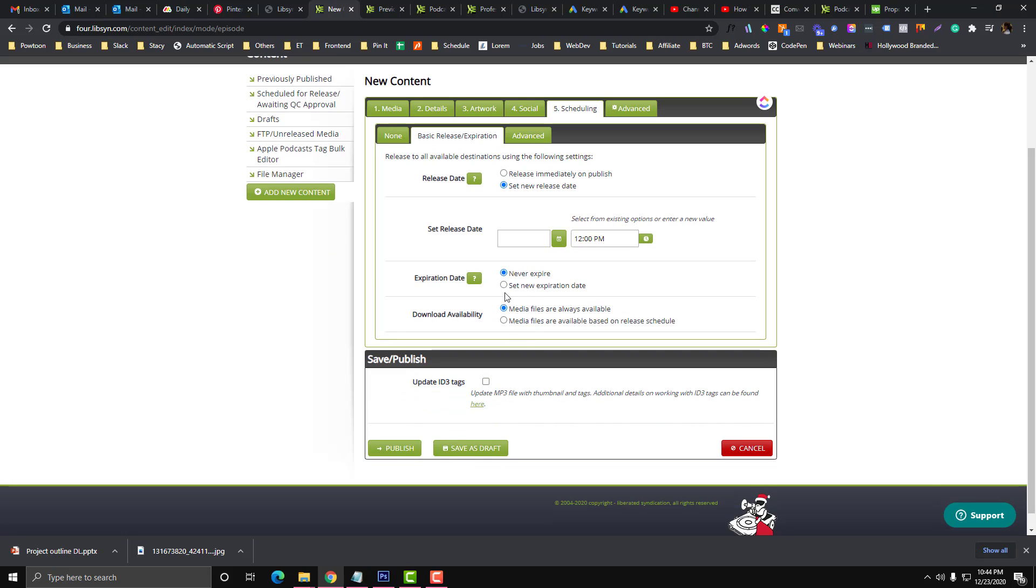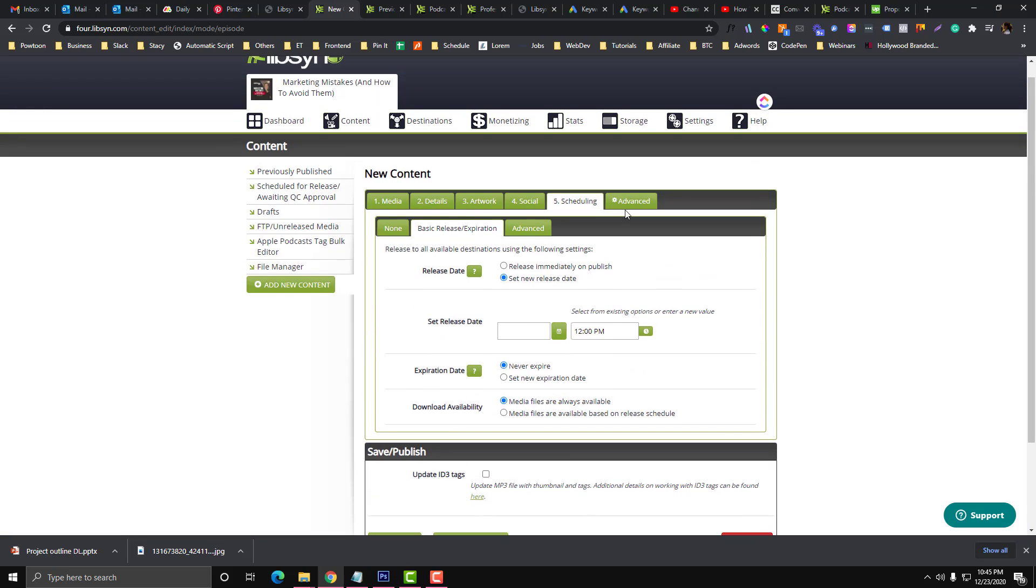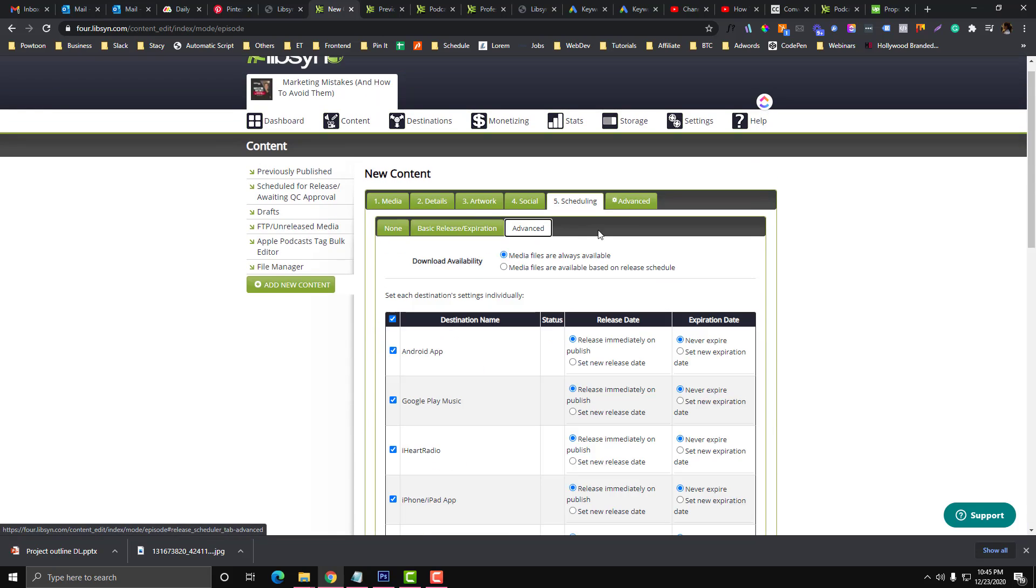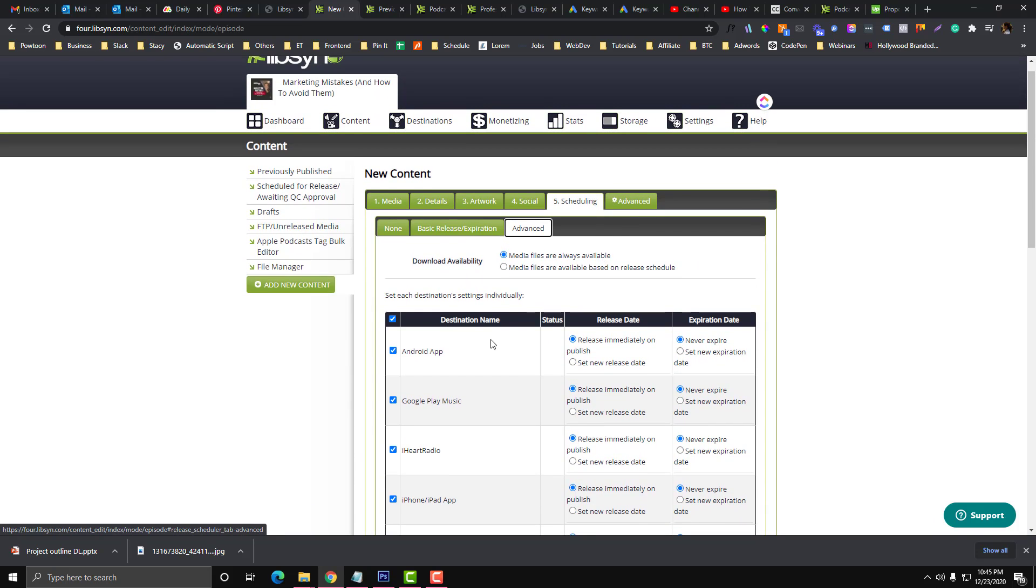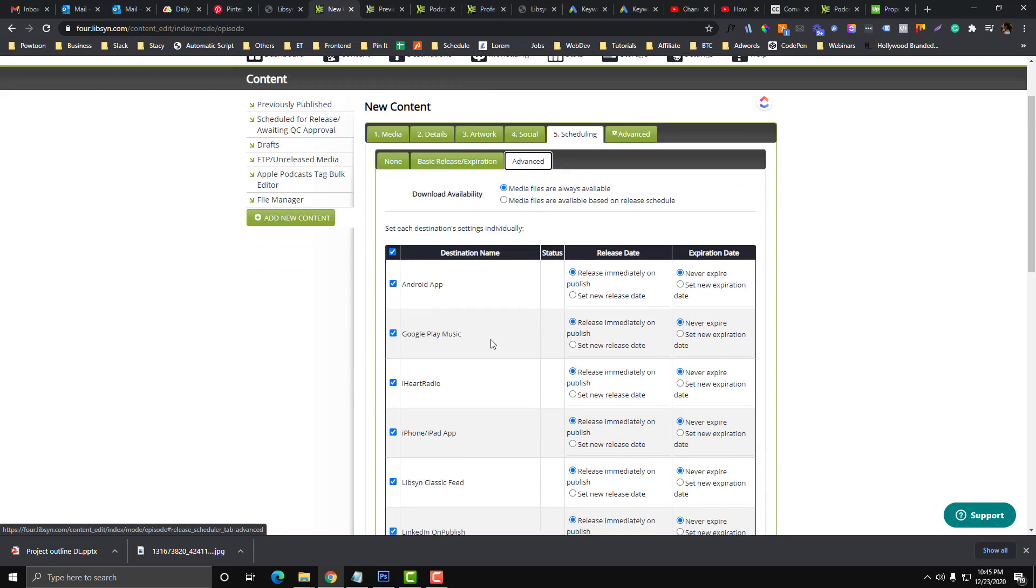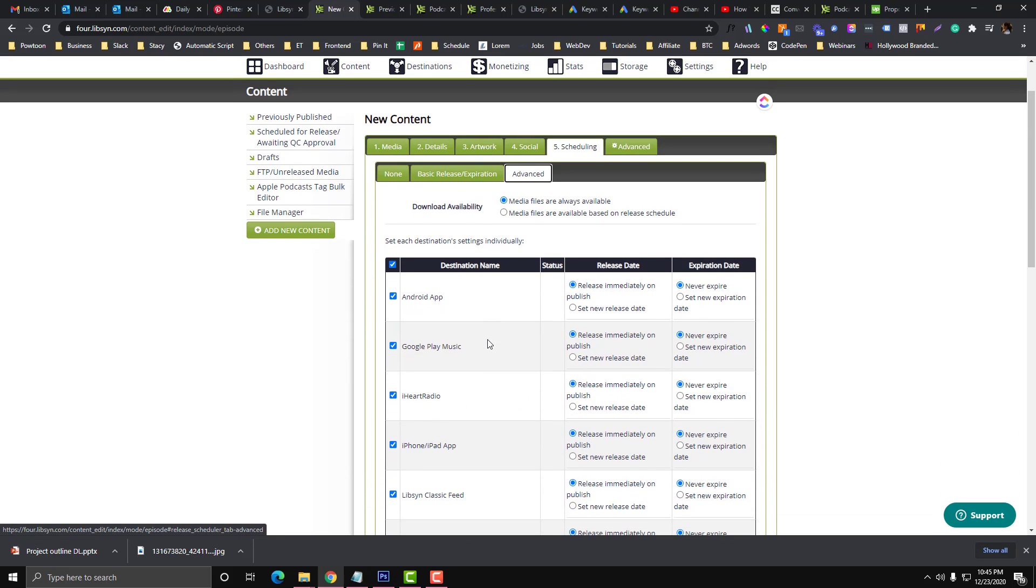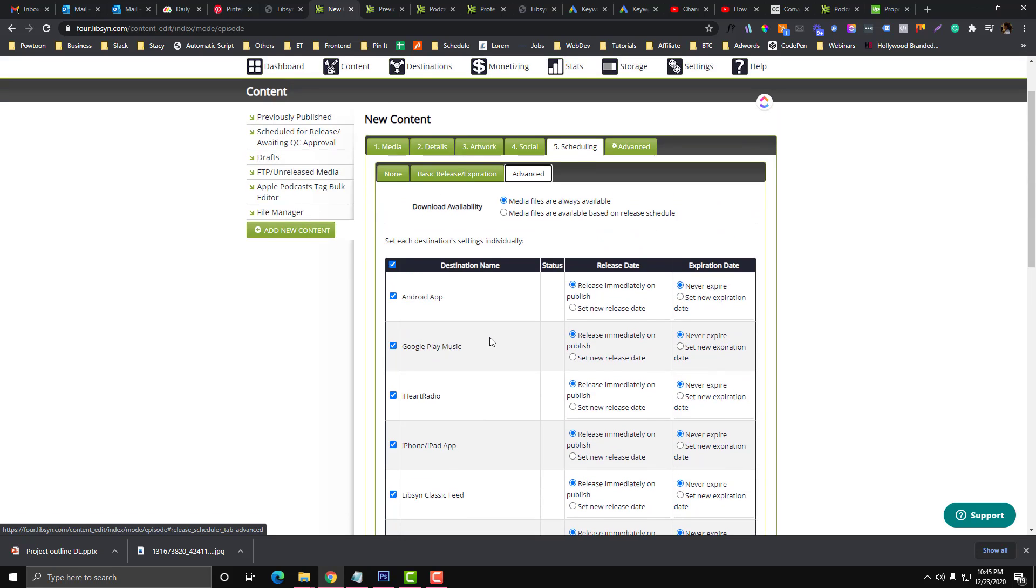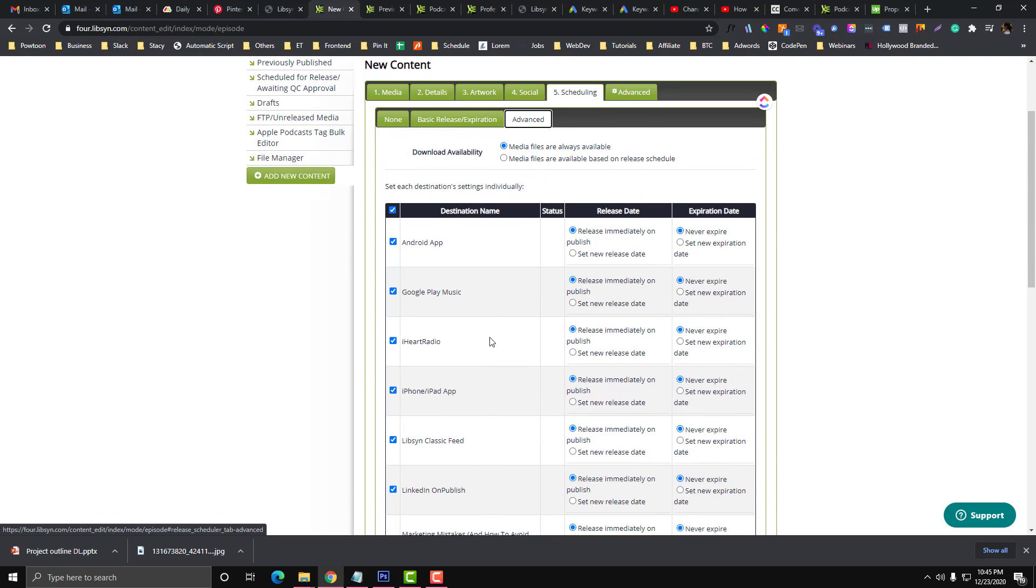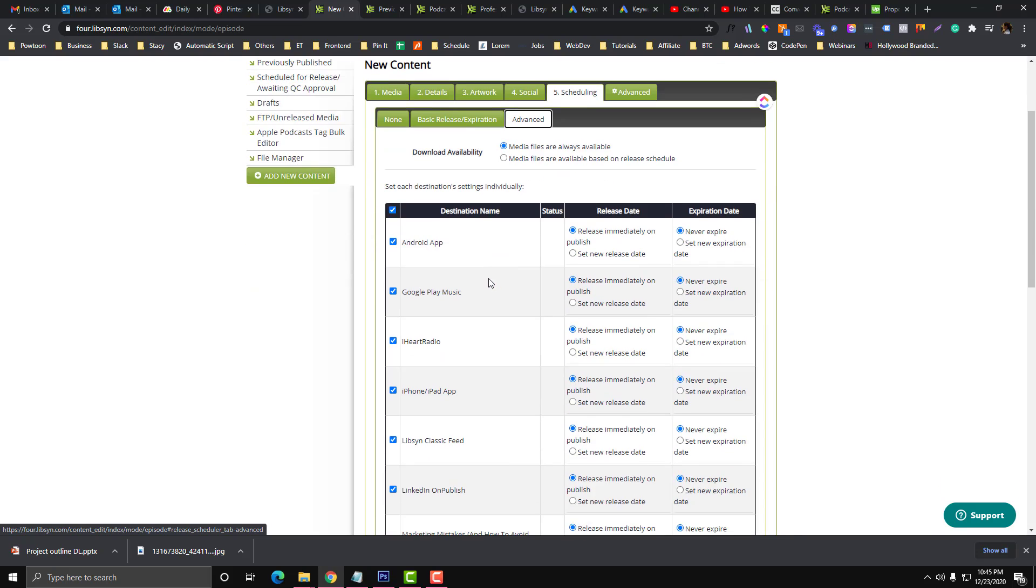If you want to have an expiration date, you can also put that one. Most podcasters have different channels for their podcasts, so you need to configure that as well to auto-sync it into your channels, into different channels, and you can set some release dates.